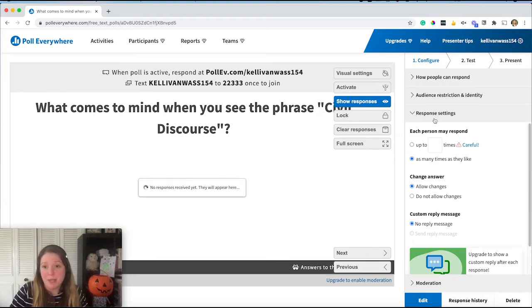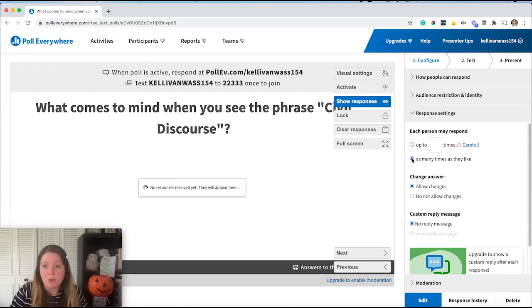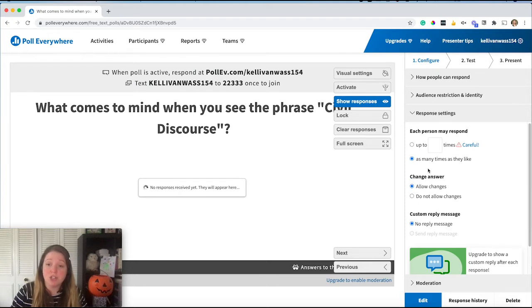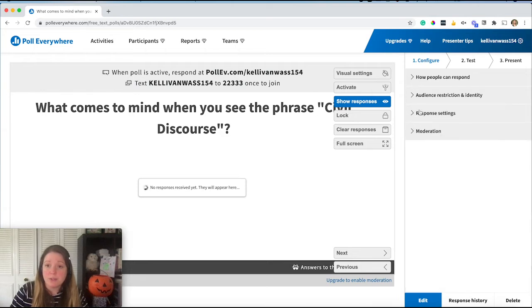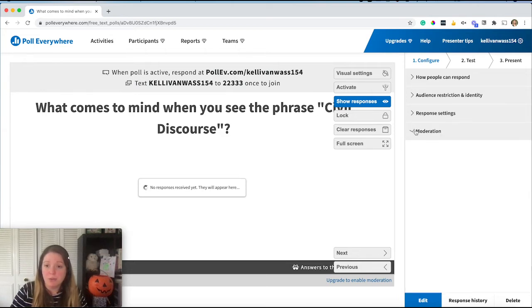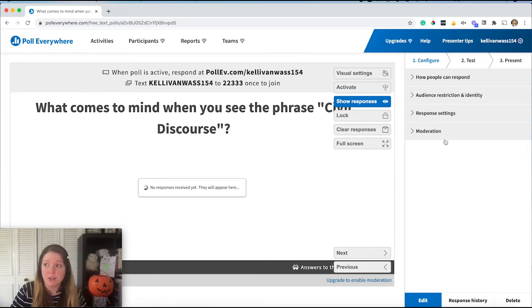Your response settings are the next area. You can limit how many times each person can respond or you can make it as many as they'd like. You can also choose whether you're going to allow them to change answers or not. And those are the settings for the free account. If you have a paid account, you get a little bit more, but these are the main configuration questions.